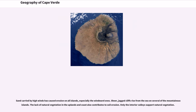Sheer, jagged cliffs rise from the sea on several of the mountainous islands. The lack of natural vegetation in the uplands and coasts also contributes to soil erosion. Only the interior valleys support natural vegetation.